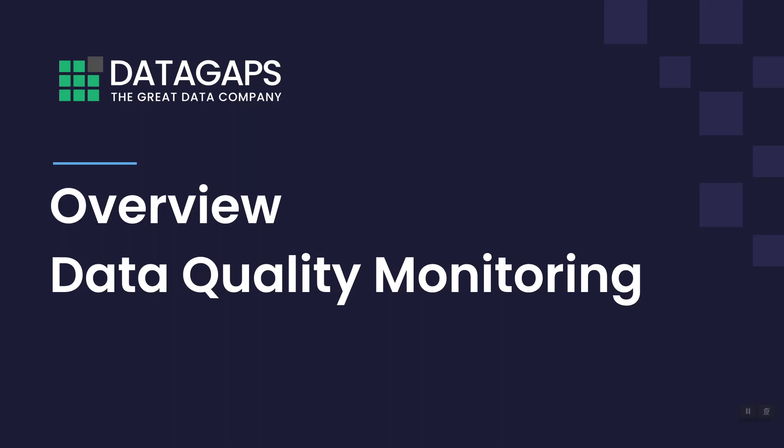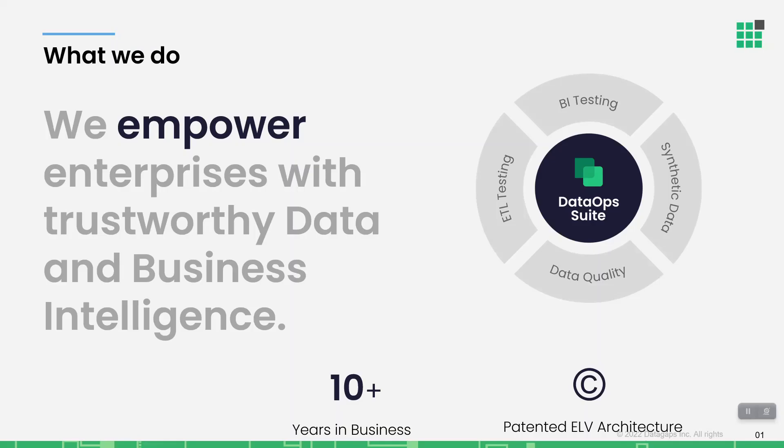Good day, wherever you might be. Thanks for tuning in to the Data Gaps DataOps video. Today, we'll be focusing on data quality monitoring.